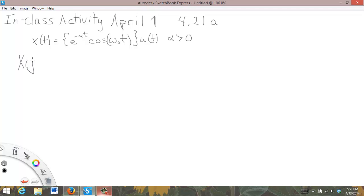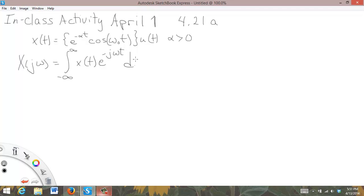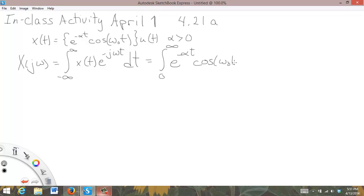We have X of j omega equal to the integral from minus infinity to infinity of x of t e to the minus j omega t dt. Plugging in for our x, and since x turns on at zero, we go from 0 to infinity: e to the minus alpha t cosine omega-naught t, times e to the minus j omega t dt.